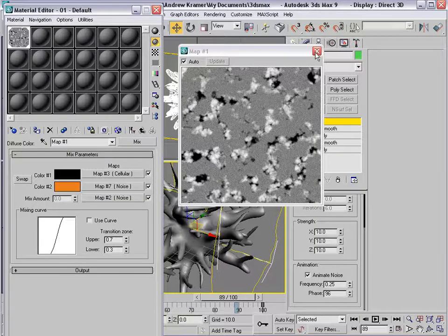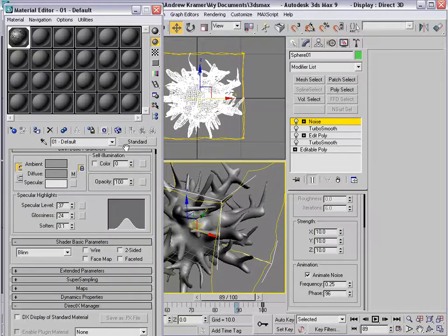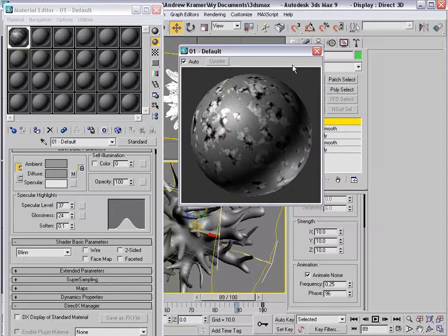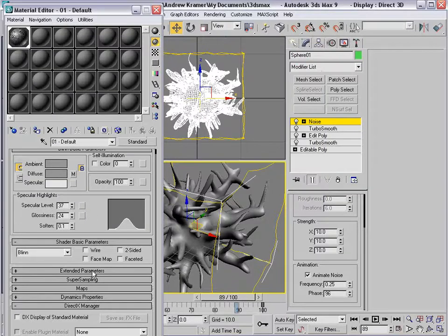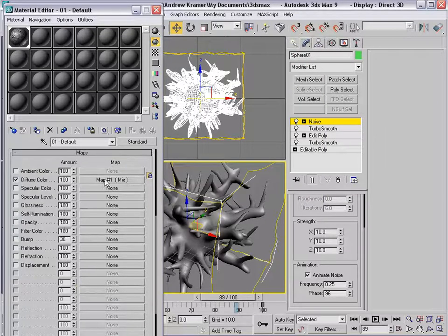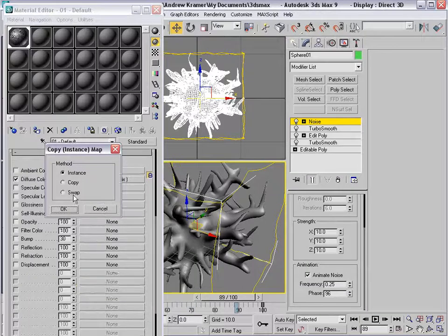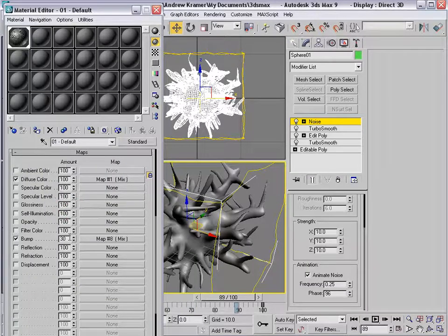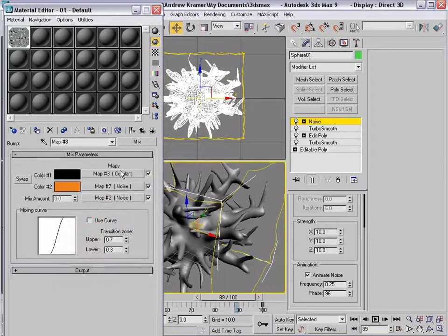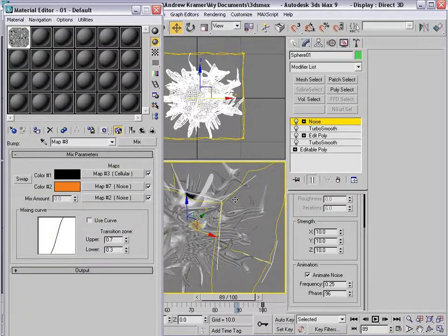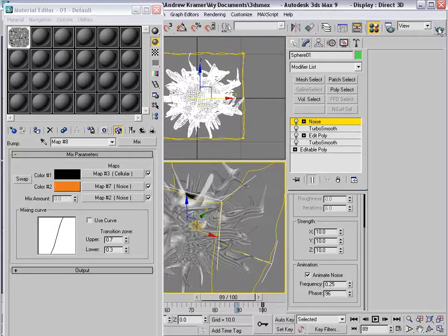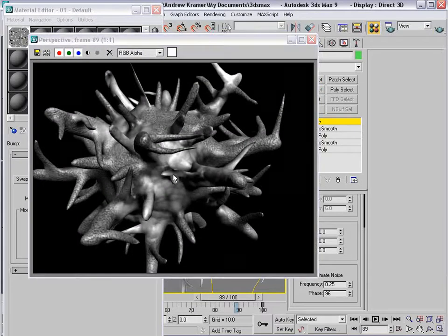So we're going to close that and move up. Now we have this sort of funky map, and what I'm going to do is take it and drop it into the bump channel. We'll make it a copy and set it to about 50. If I render this out quick, you can see we have a very weird looking texture, and that's fine.